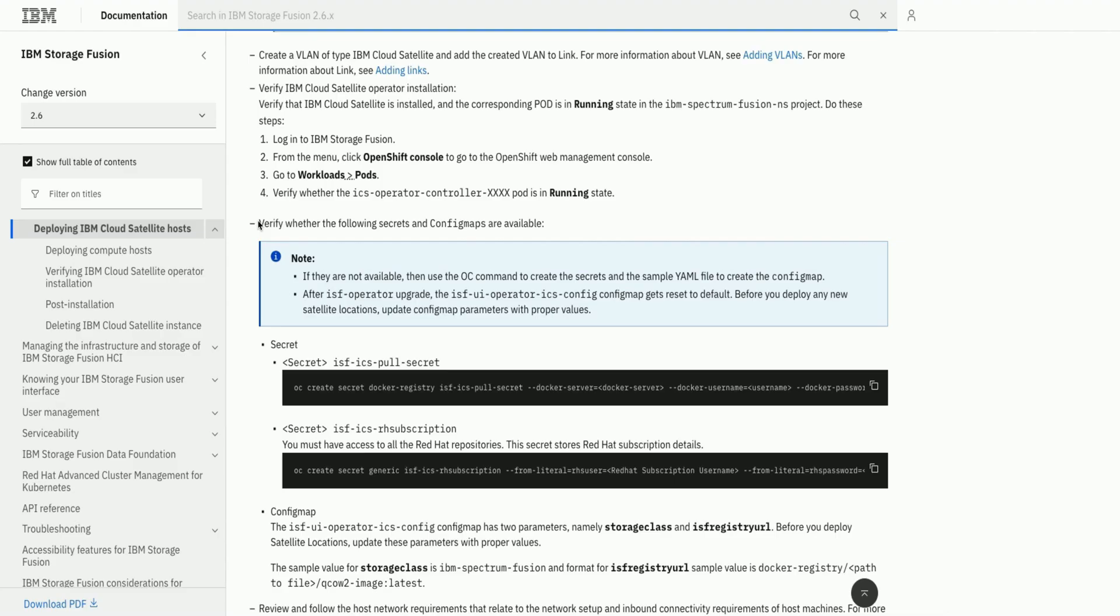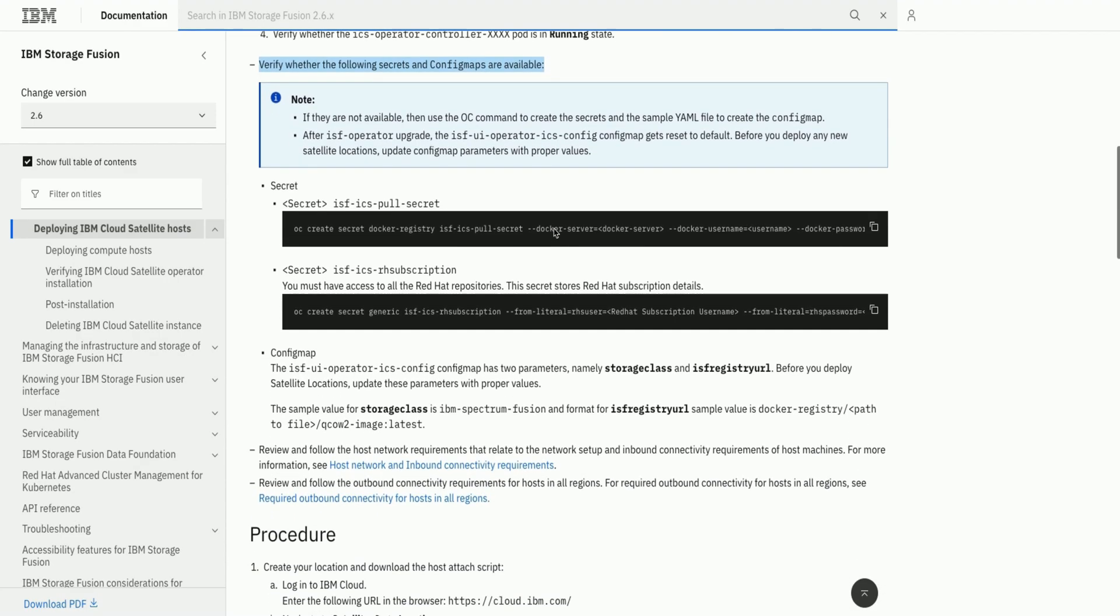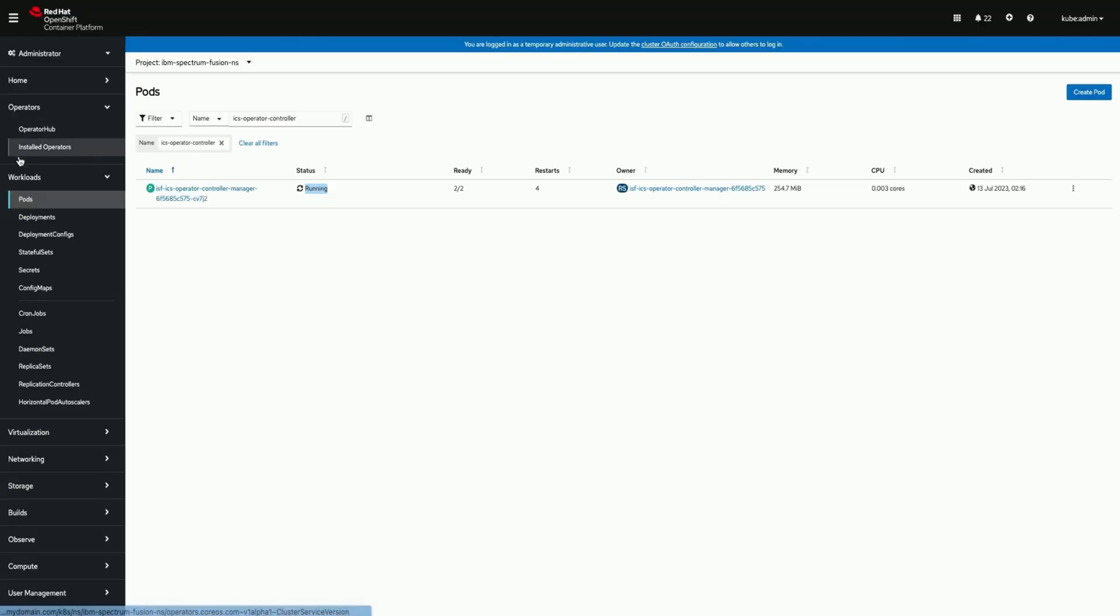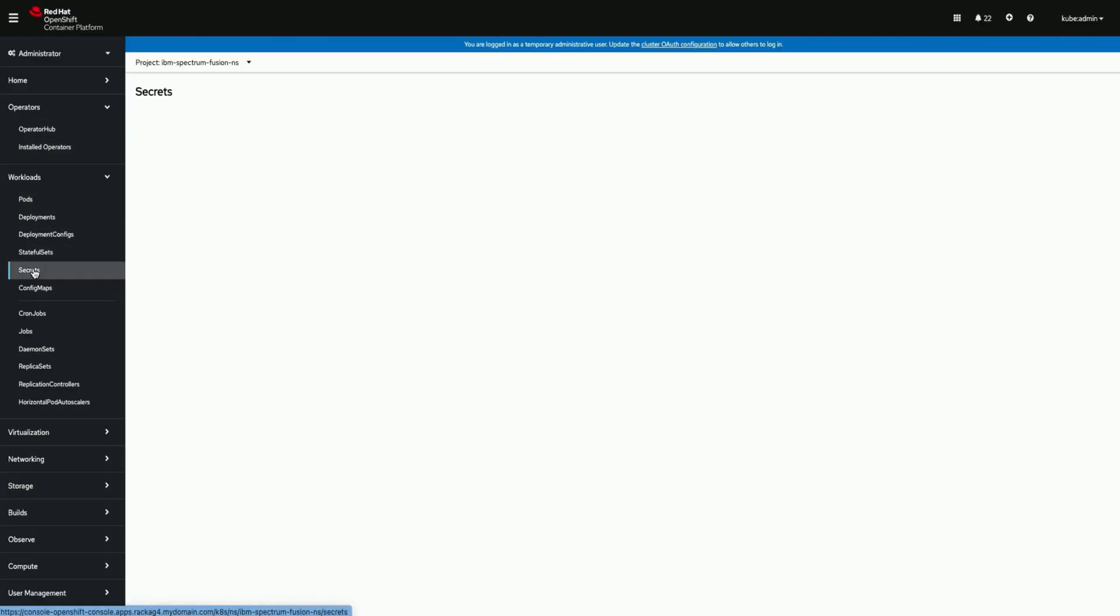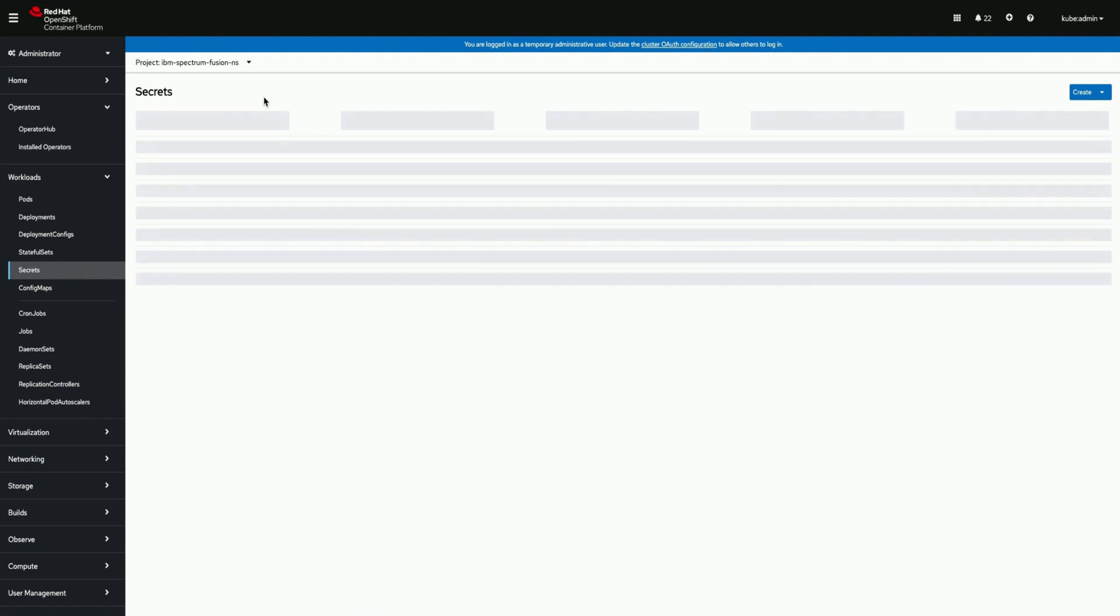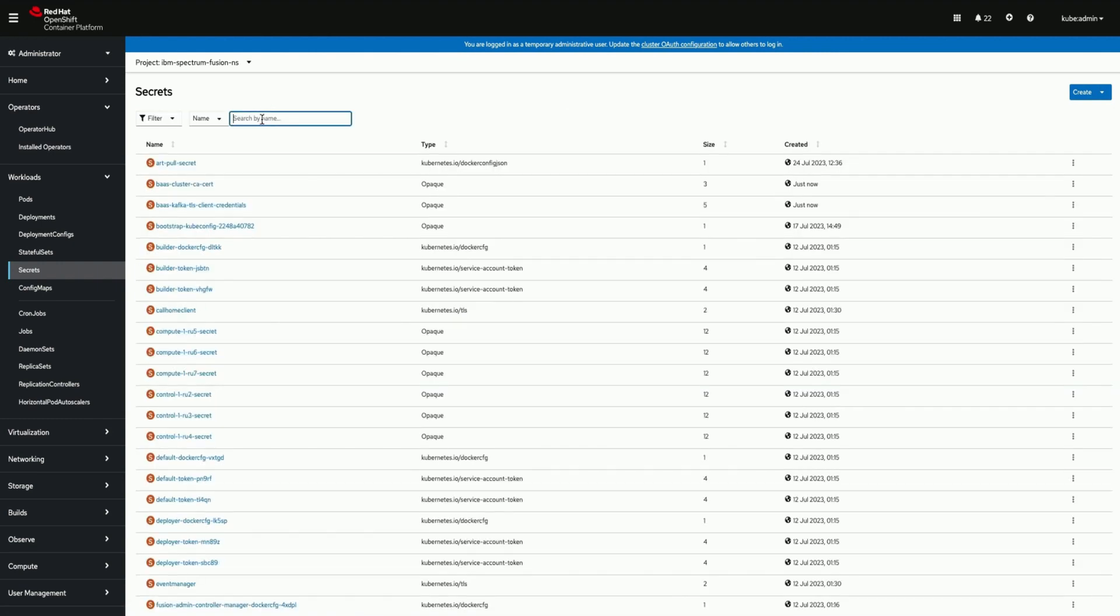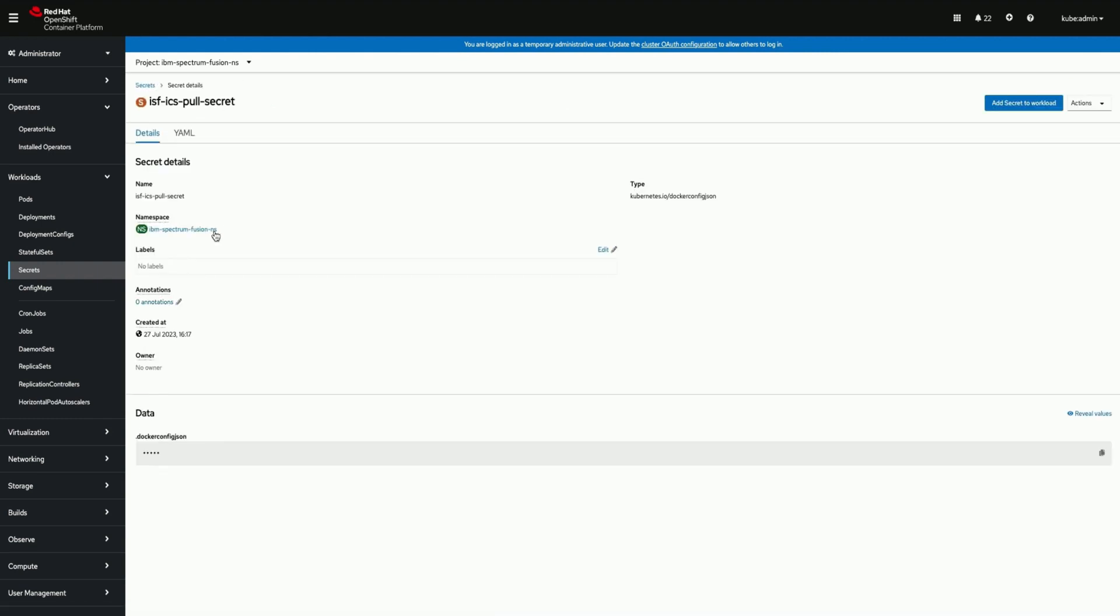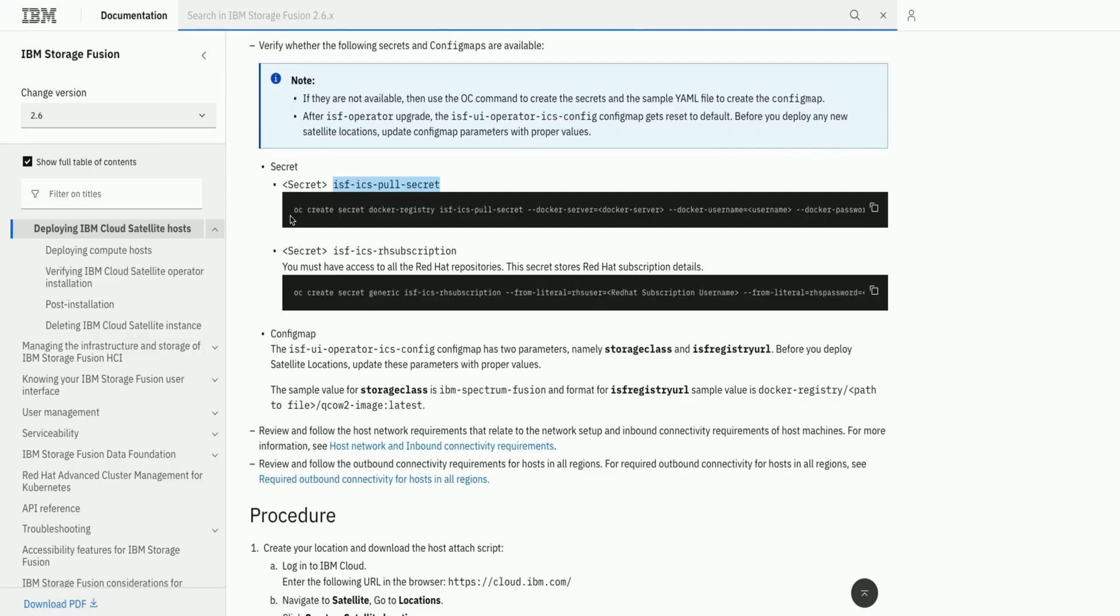We would need a couple of secrets and a config map as prerequisite. Secrets help to enable access to External Registry where we stored our image created and then do the Red Hat subscription. Here we are validating both the secrets created following the documentation.